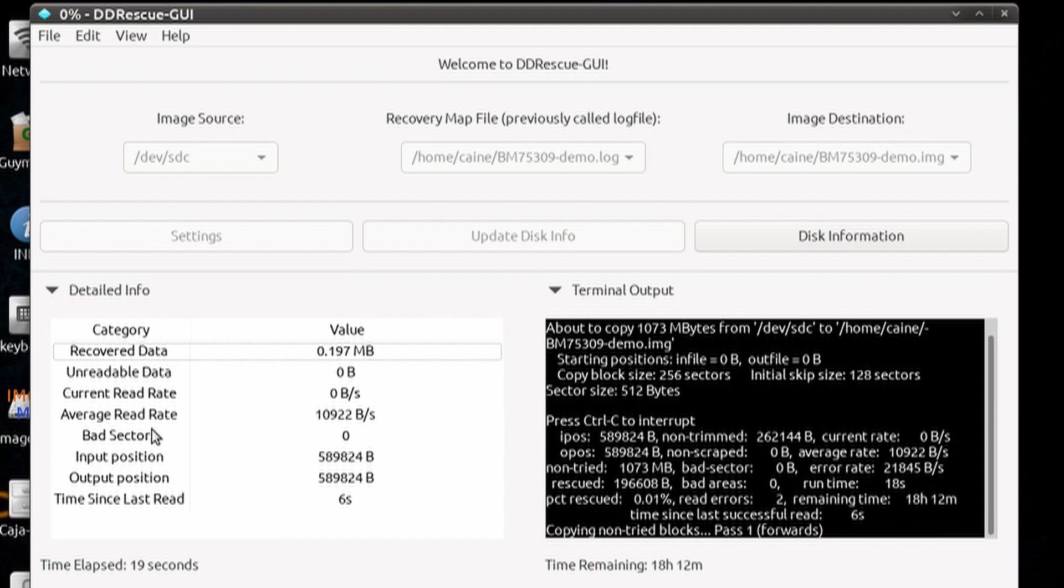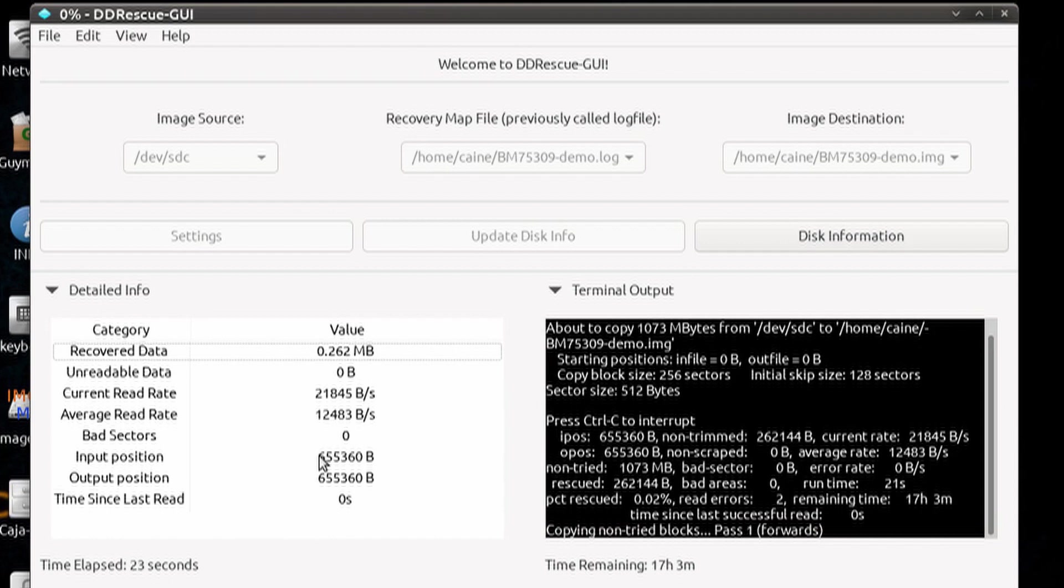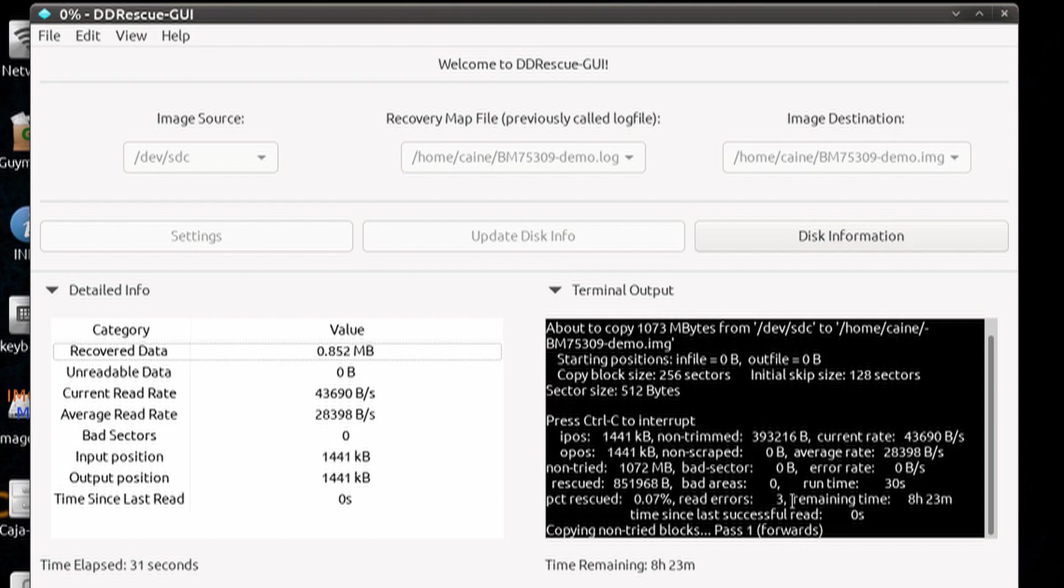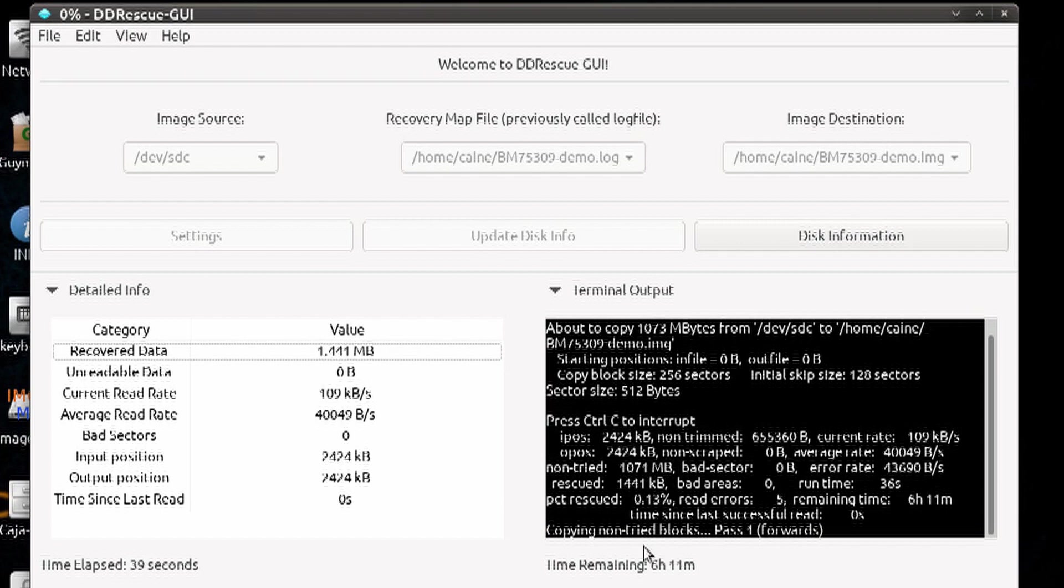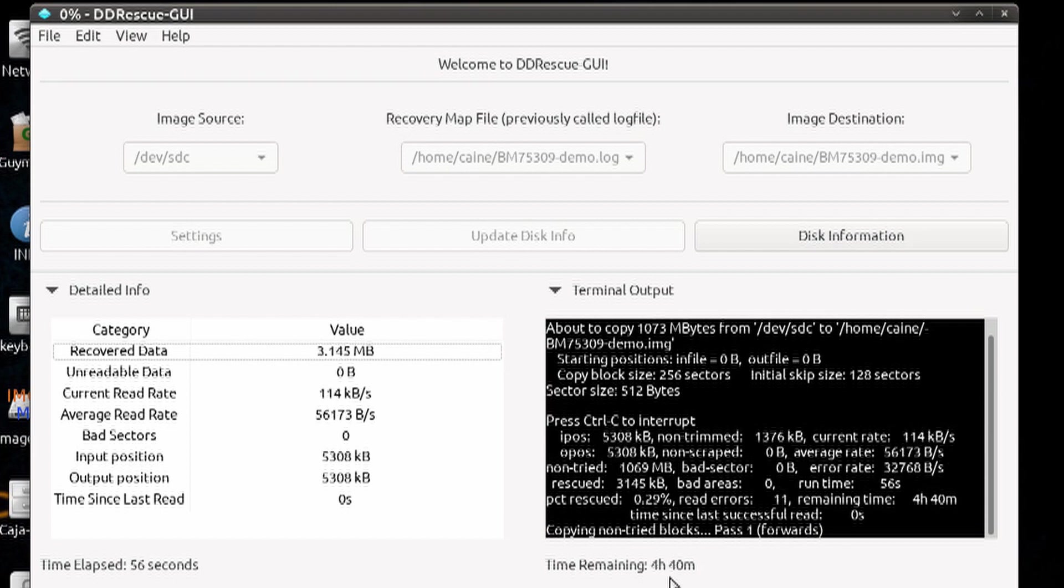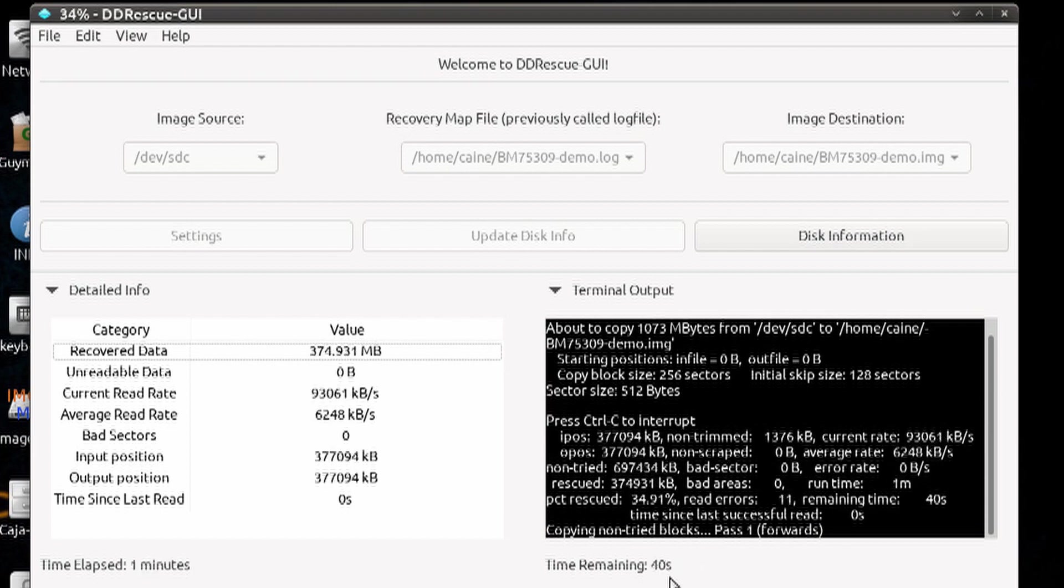And as you can see, it's going through, and now it's starting to hit some read errors with bad sectors. And once again, the time remaining will change depending on the number of bad sectors you run into. It's just a guesstimate.